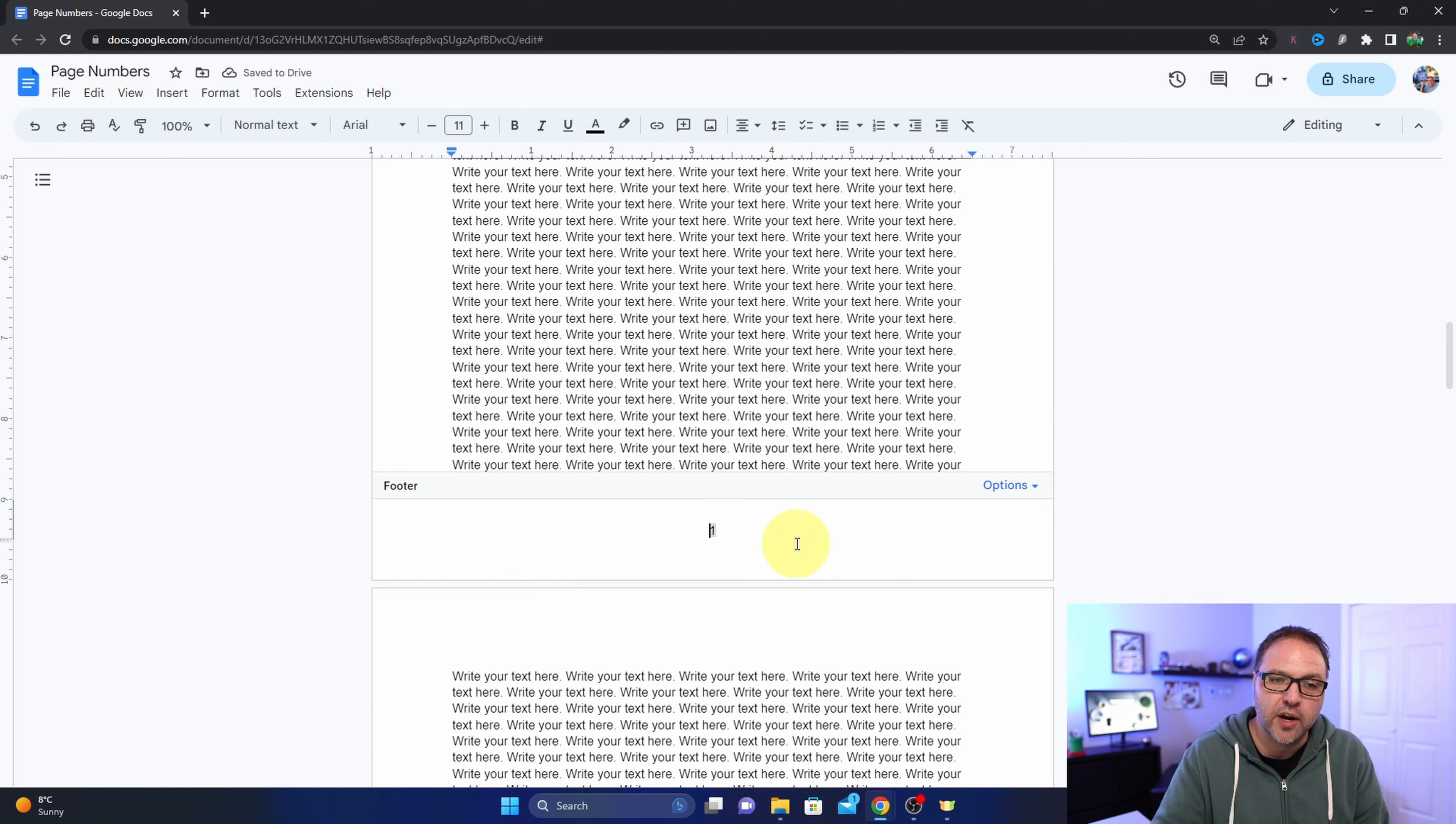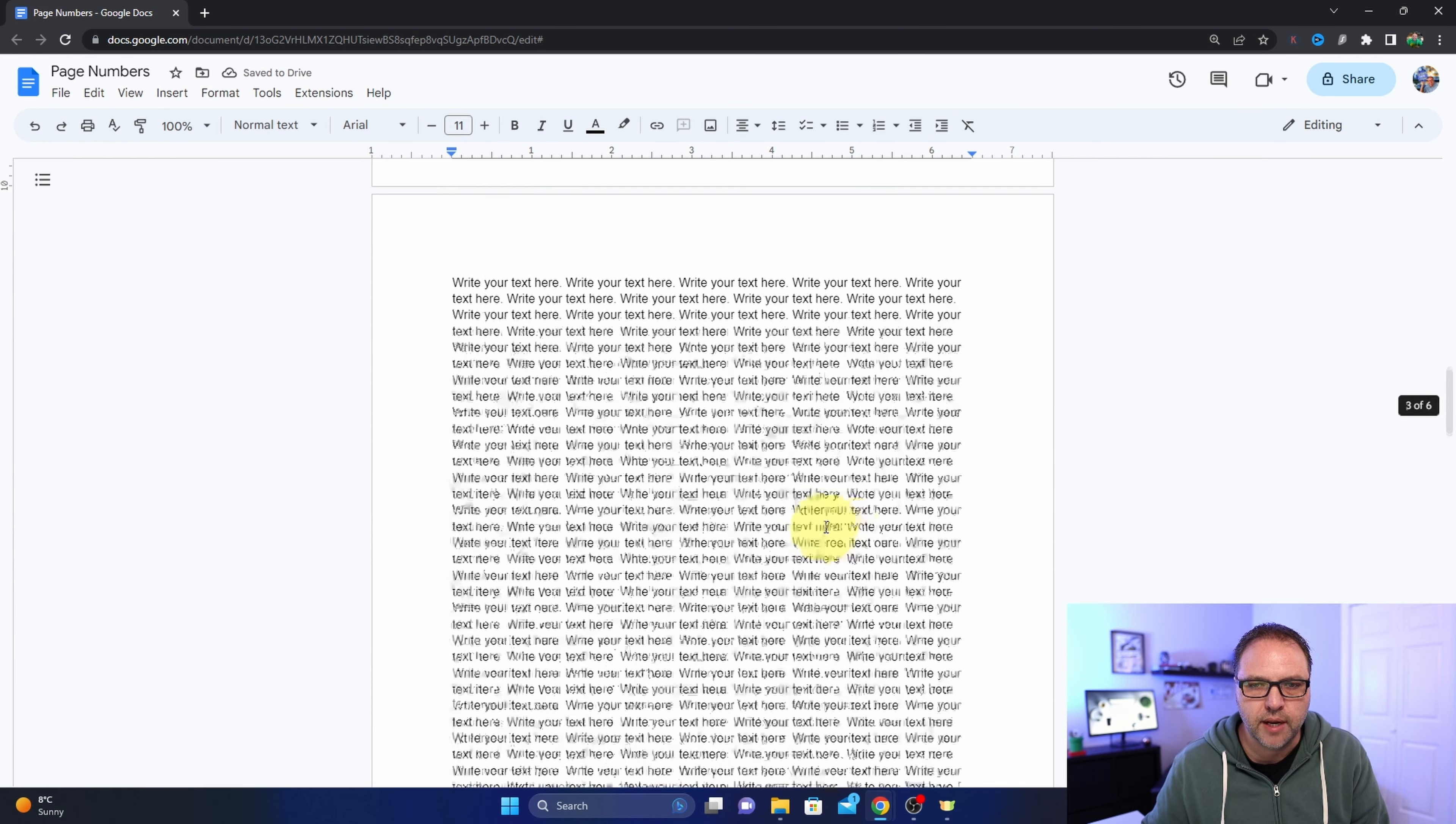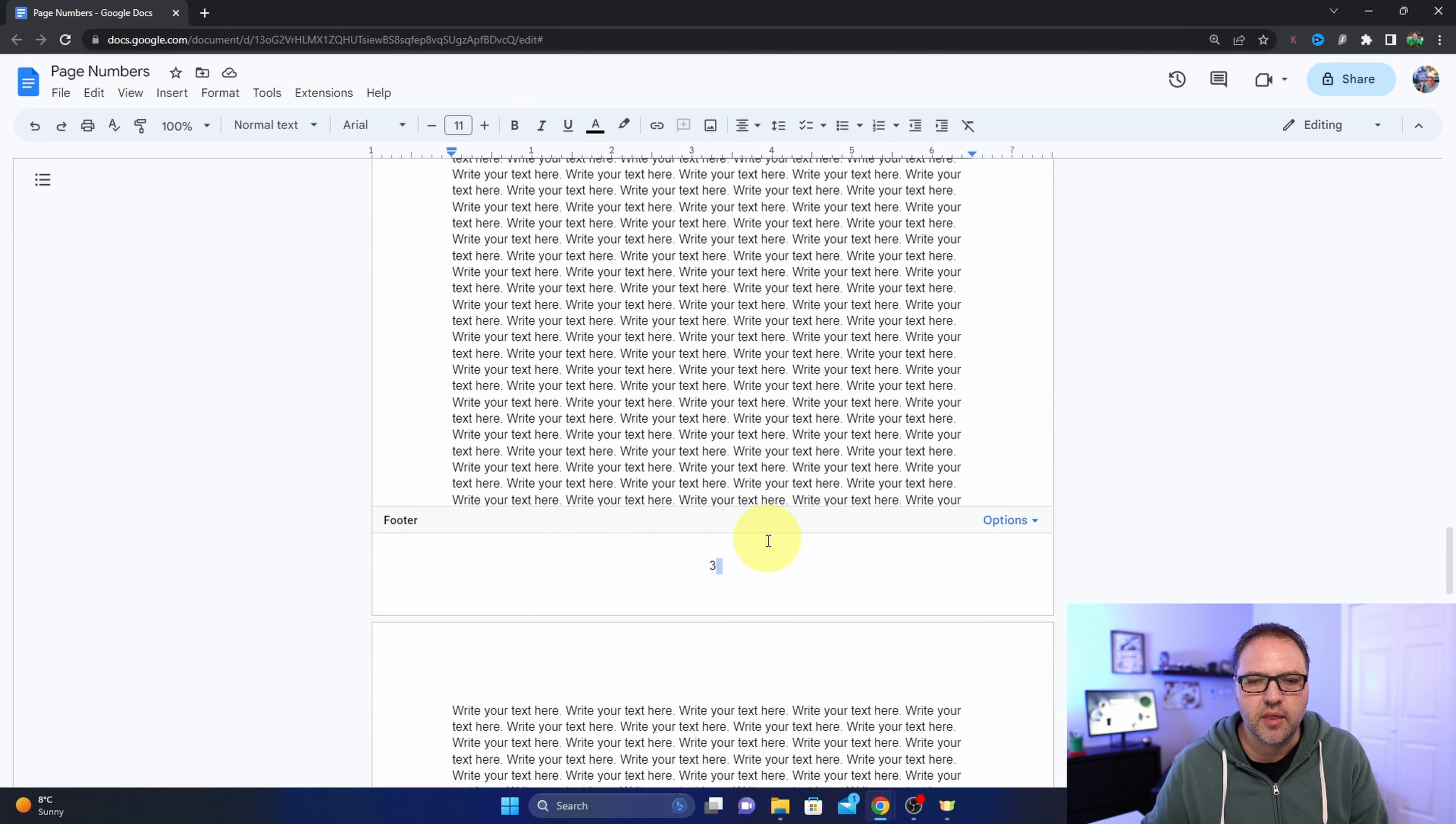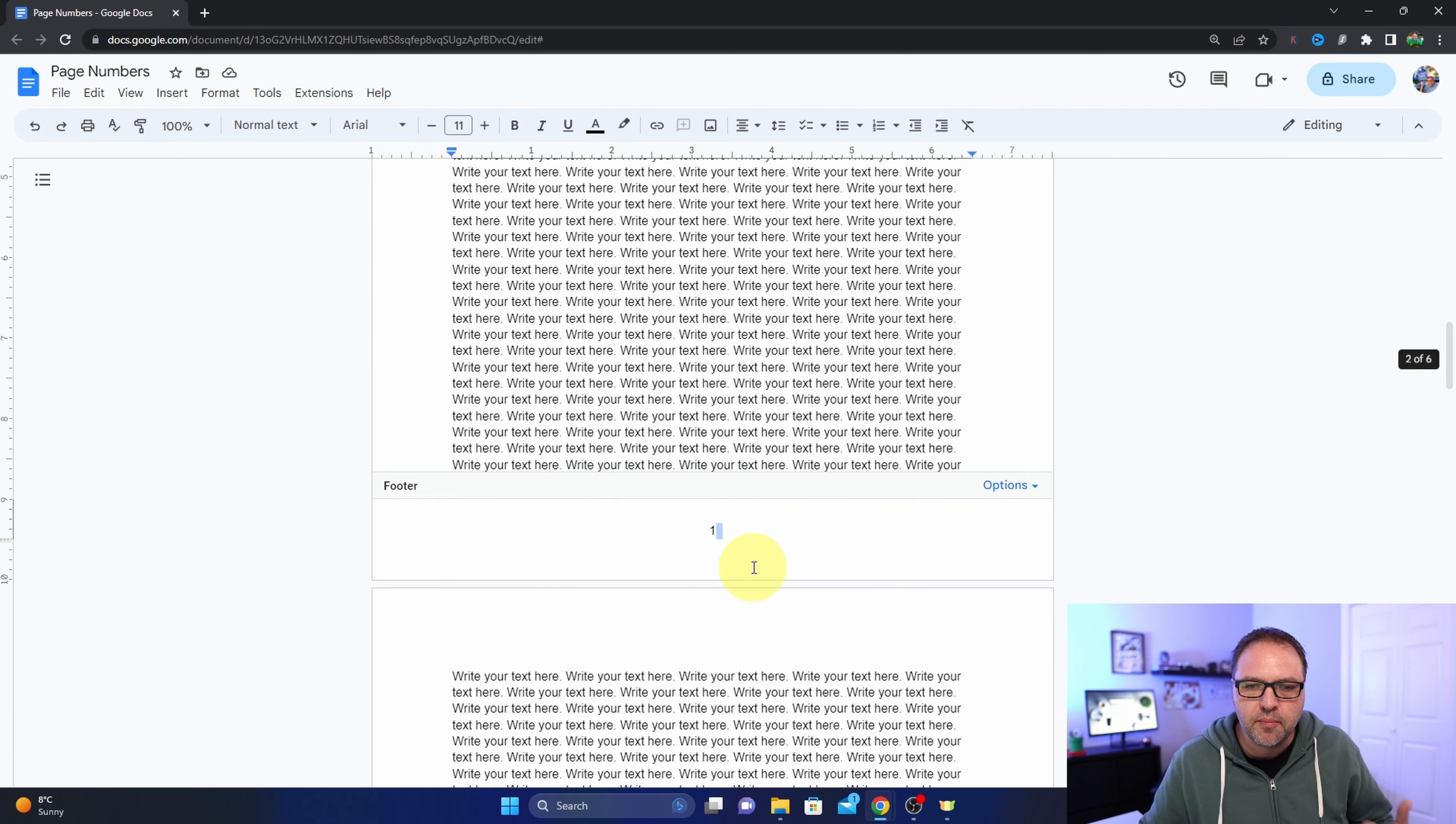Now if you did want it over on the left hand side for some reason, hit the backspace key again and it's going to move it over to the left hand side. I'll just undo that so it goes back to the middle. And now when I scroll through my document, you can see that all the numbers are in the middle of my document rather than over on the right hand side.